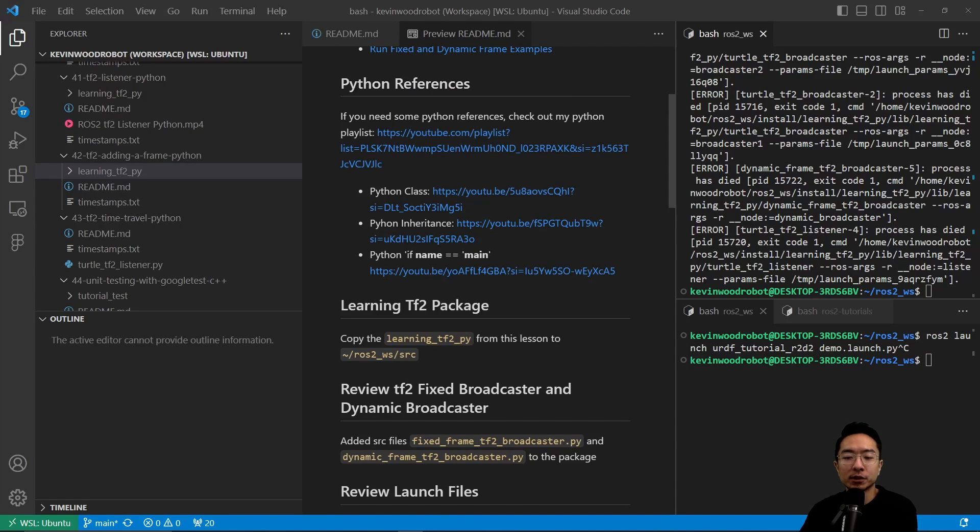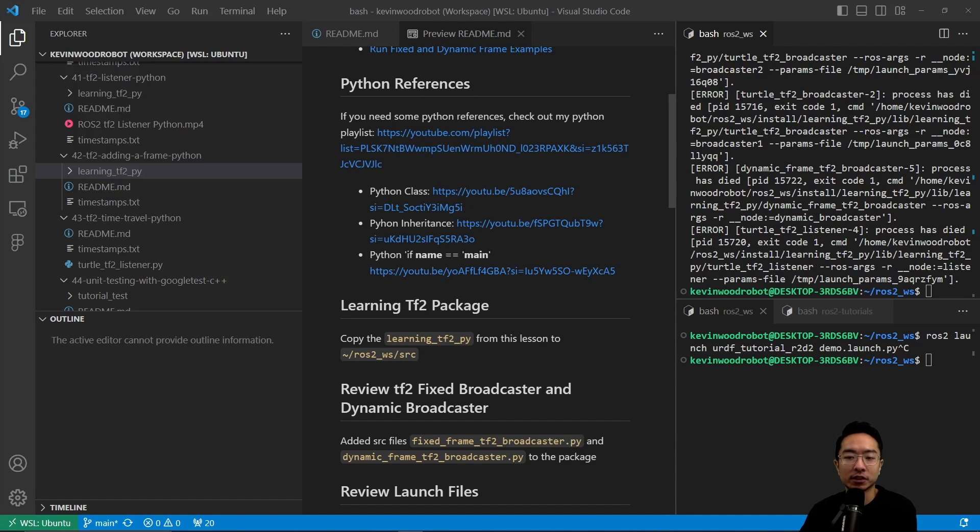Inside of here, we have our fixed broadcaster and dynamic broadcaster files. Let's go ahead and take a look at those source files to understand what it's doing.